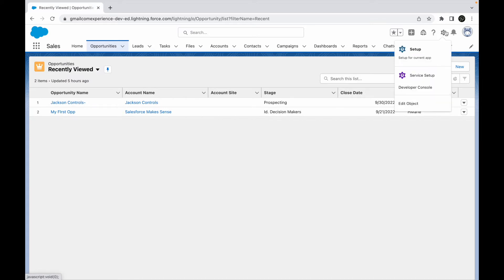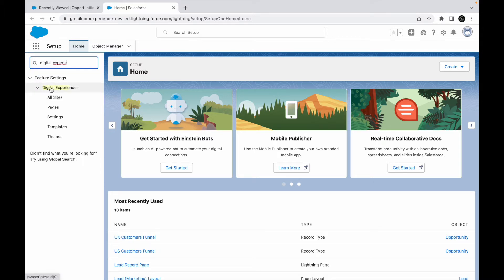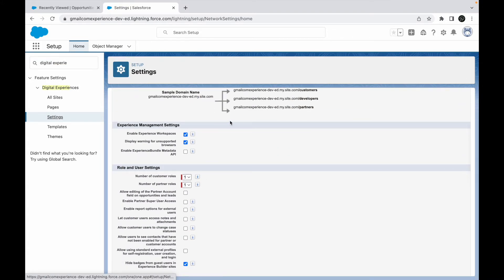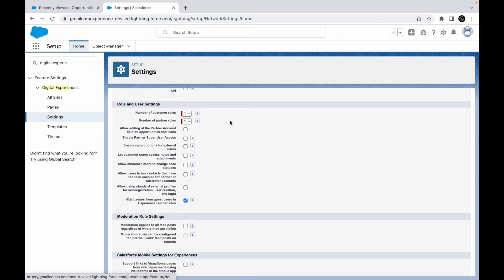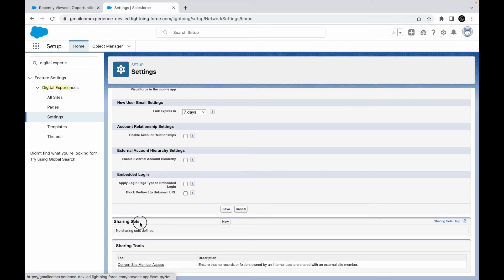Those are the key differences. Let's quickly take a look at how Sharing Sets look in Salesforce. To find Sharing Sets, go to Digital Experiences and under that feature you have something called Settings. If we go to Settings, you'll see everything regarding Experience Cloud — all the permissions and administrator checkboxes — and down below you have something called Sharing Sets. Currently there are no sharing sets defined.